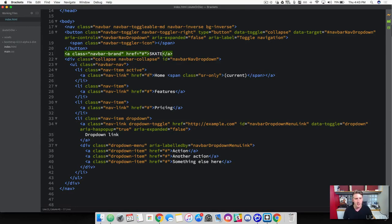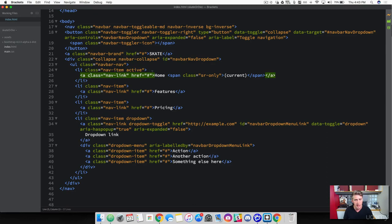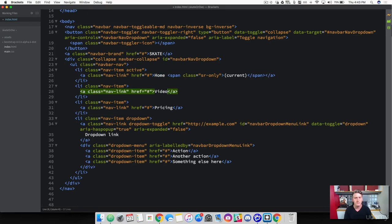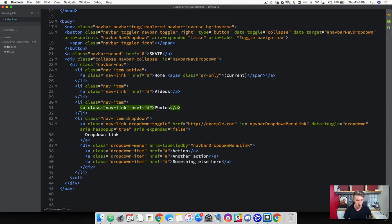And then let's go ahead and rename the links here. These nav items. So the first one, let's rename this to, well actually we're keeping that as home. And then we're changing these ones to videos and then photos. So we've got that. And then down here, this is where our drop down link is.